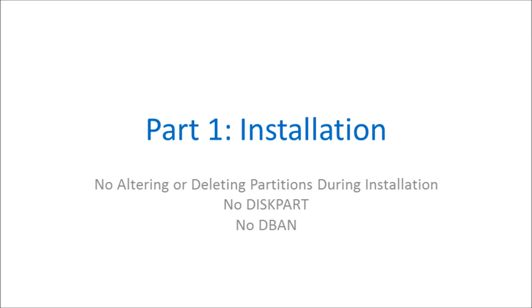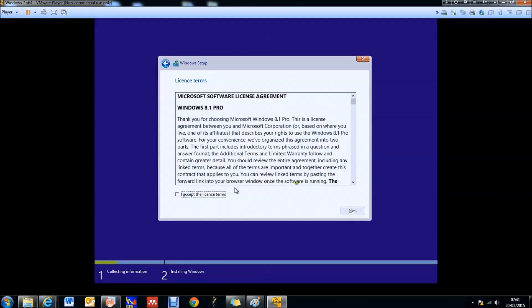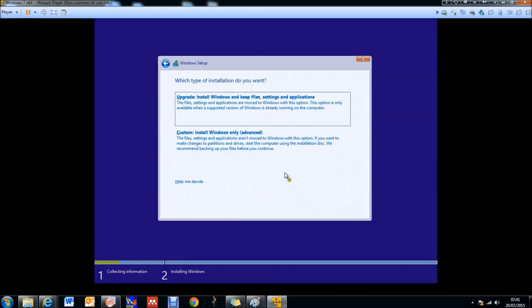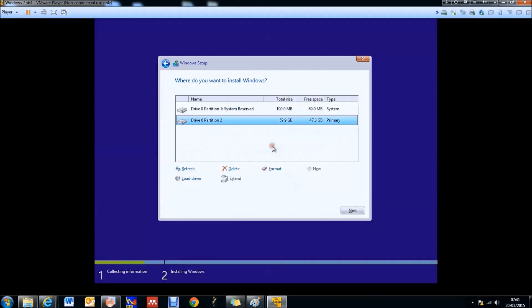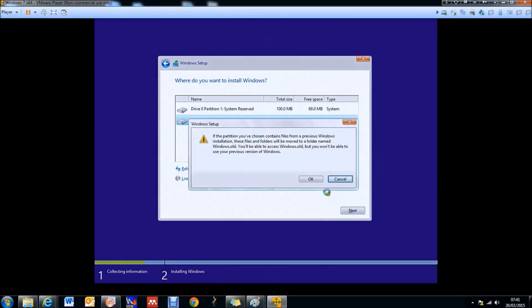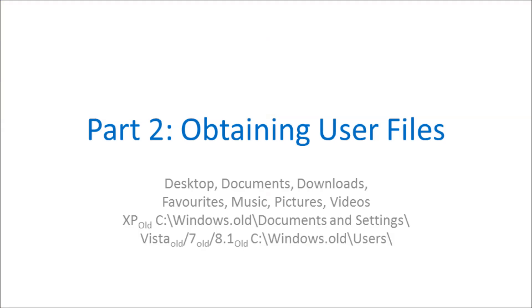When you're installing Windows after accepting the license agreement, you want to go to custom install. On the screen, just highlight the largest partition and then select next, and it will give you the prompt that it will create a Windows.old folder.